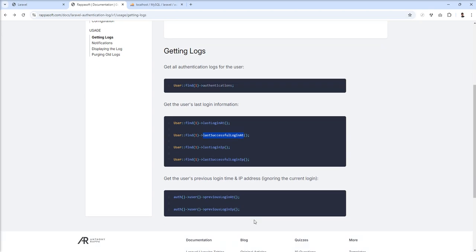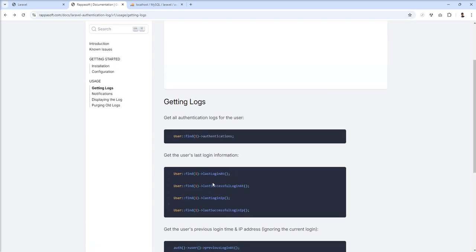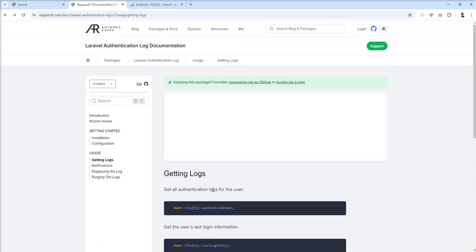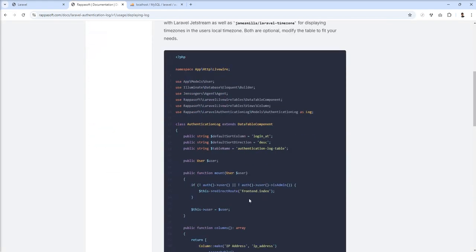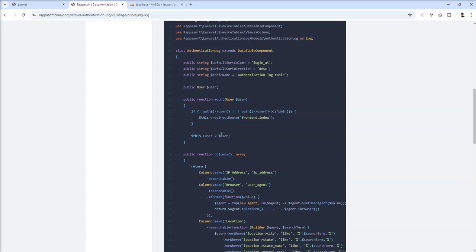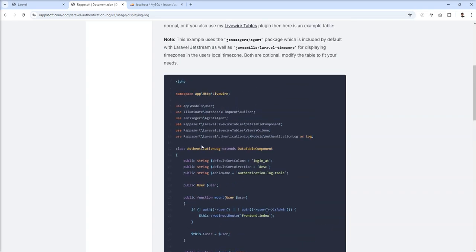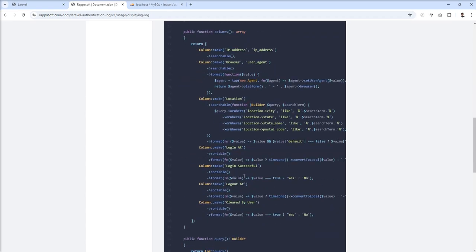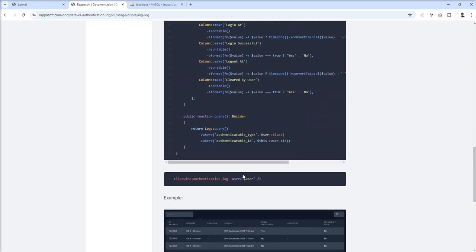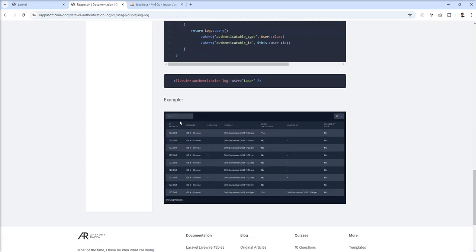You can see anything - last successful login IP, last login at, last successful login at, previous login at. This is for the user. You can display all the logs using Livewire. This demo is given here - you just need to create the authentication log model and specify it like that, and you can create this kind of view.